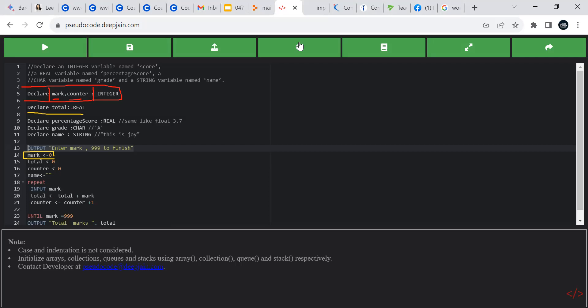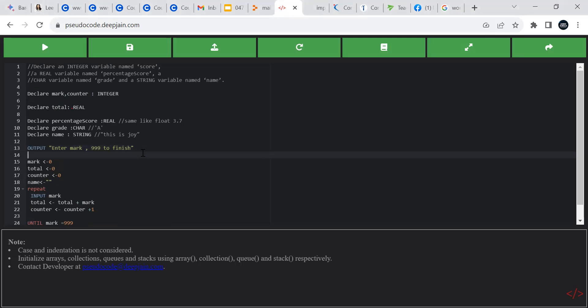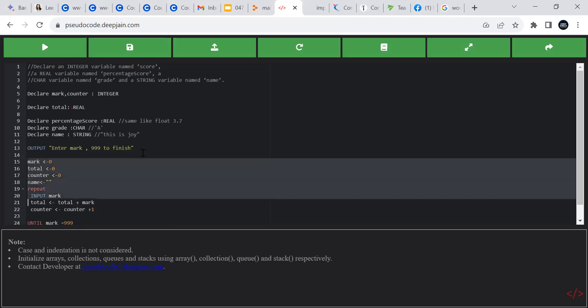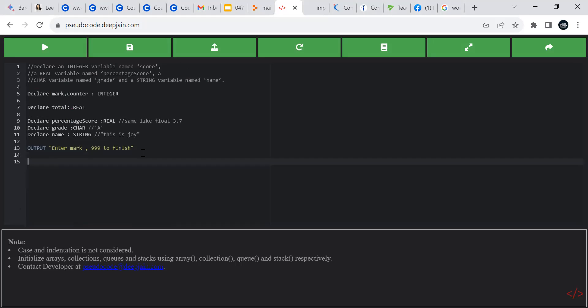We also have two things for output in pseudocode. In pseudocode we use OUTPUT. Previously in Python we have the input() command which can show something to the user, but in pseudocode the INPUT command does not show anything. So we always need to use the OUTPUT command before taking input — to display a message to the user like 'please enter a mark'.